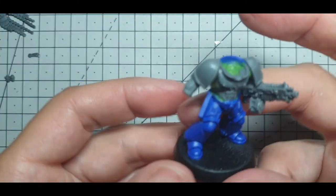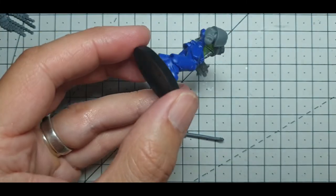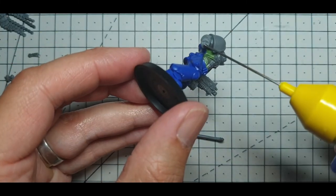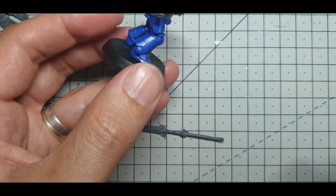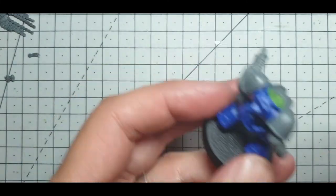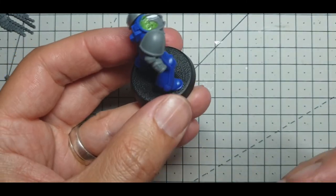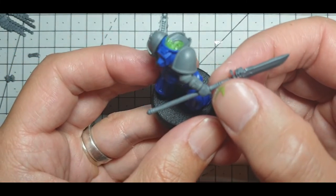I'll just pop that on there like that and then we can cement his arm on. And I've just realized I've forgotten to get this guy's backpack out.